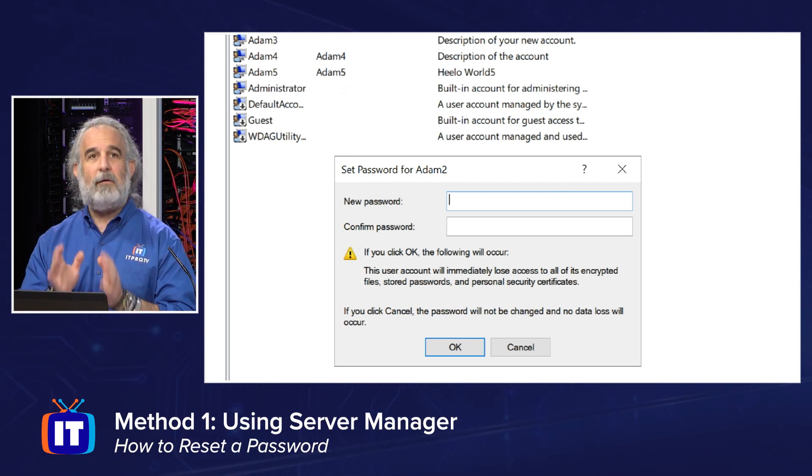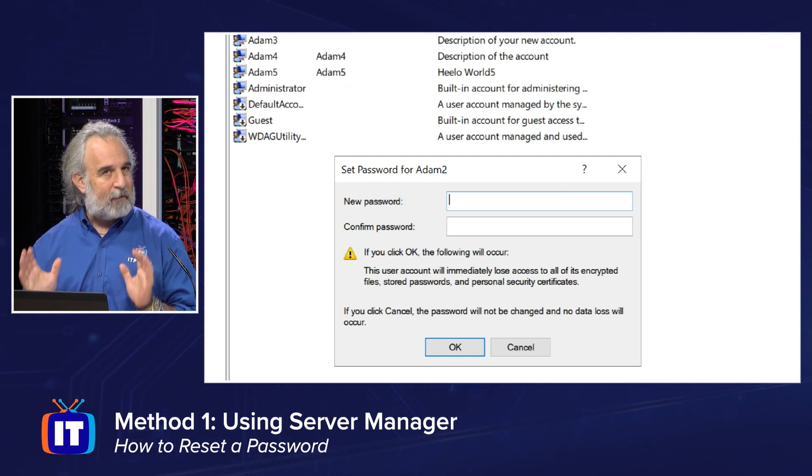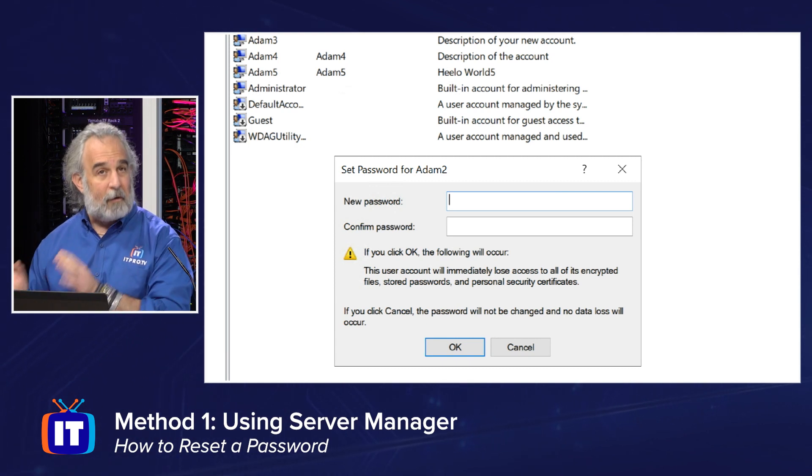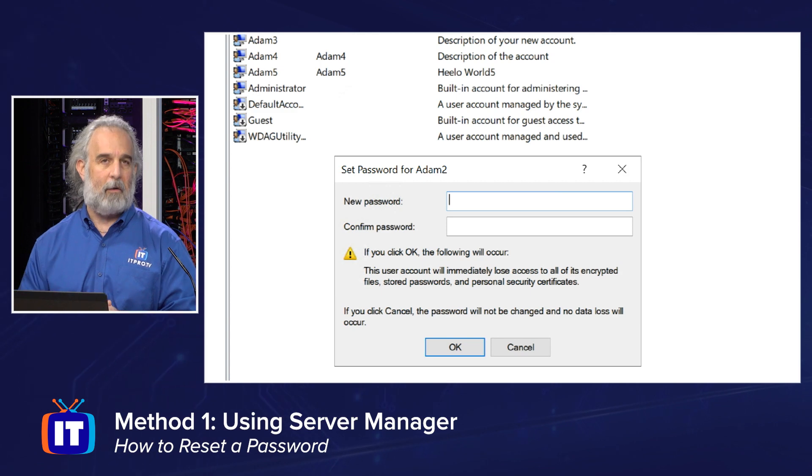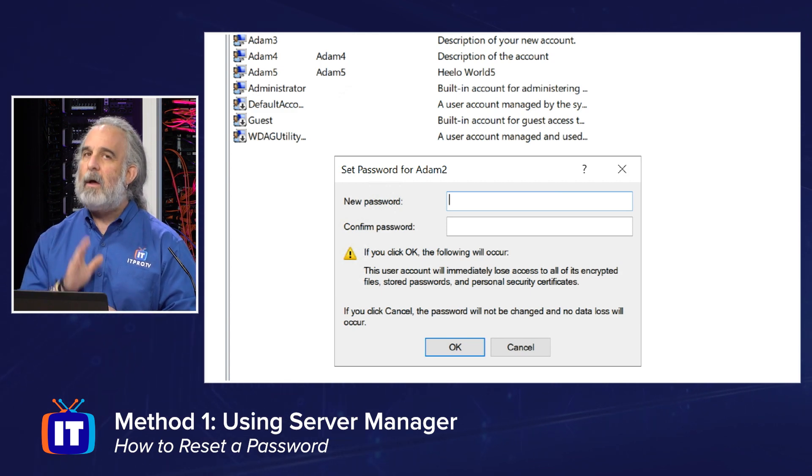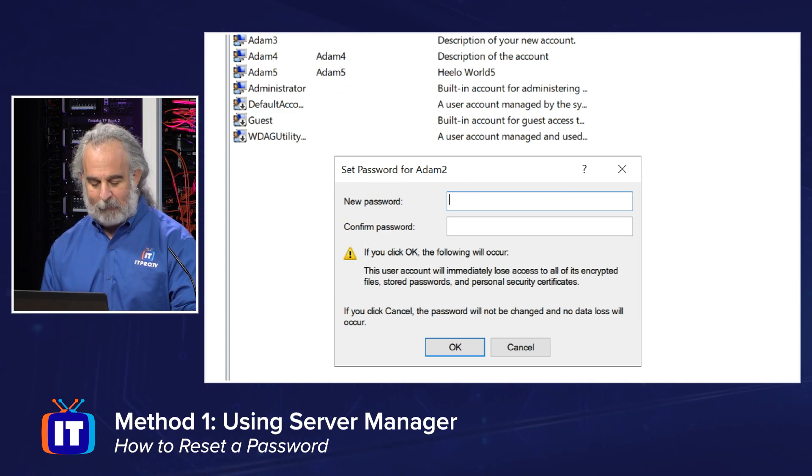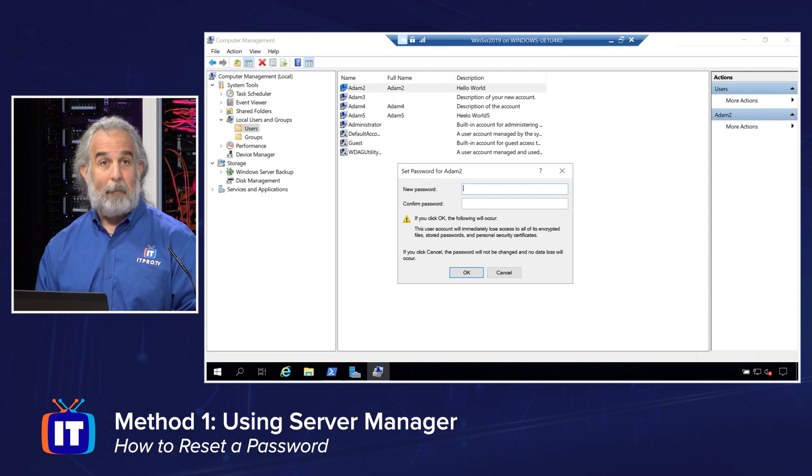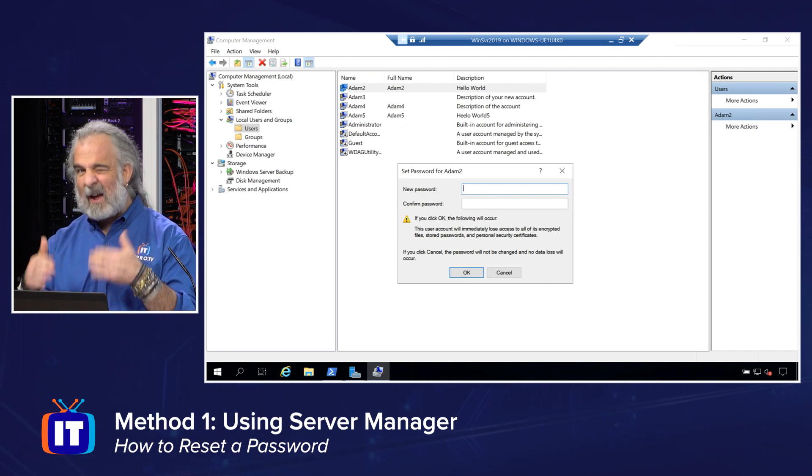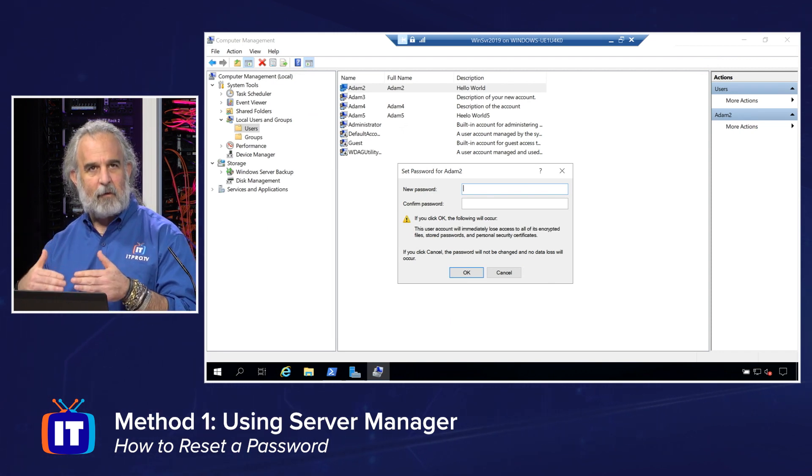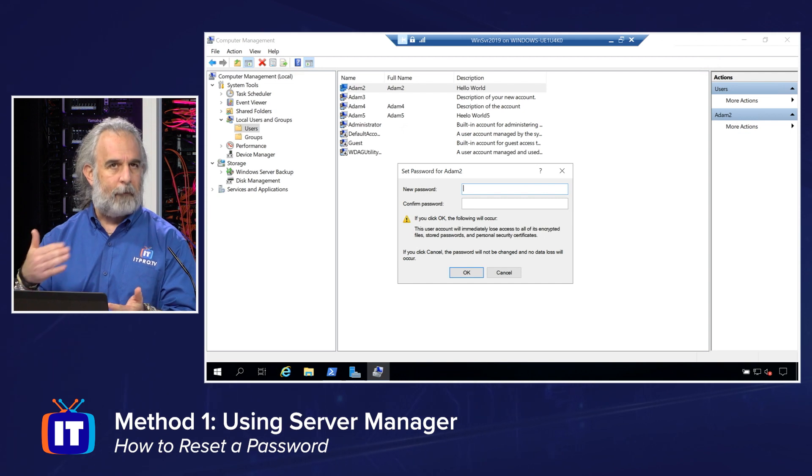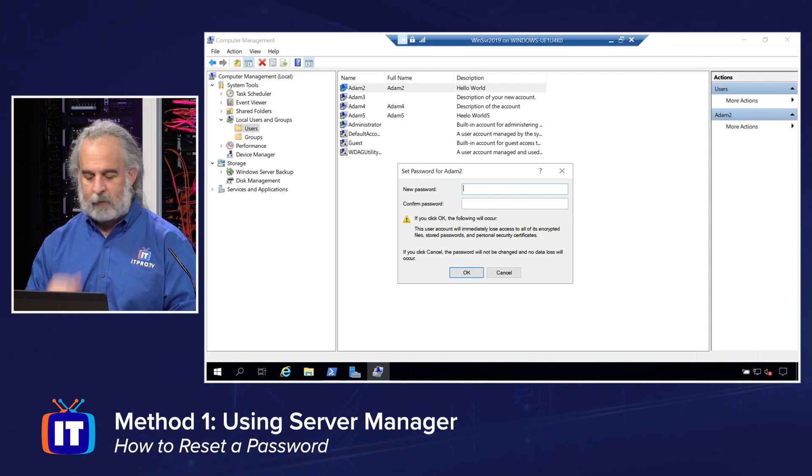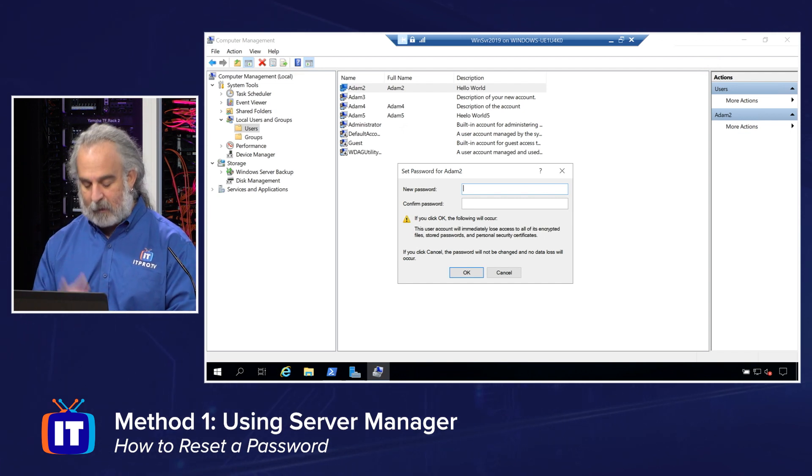You're about to lose access to any data that user has secured under this current user account with that current password before it is changed. And that may be a problem if you're not prepared to make sure all that data's been unencrypted, you have access to it, and you can essentially roll it forward and have access to it once the password's changed. So planning here is going to be the key to success.